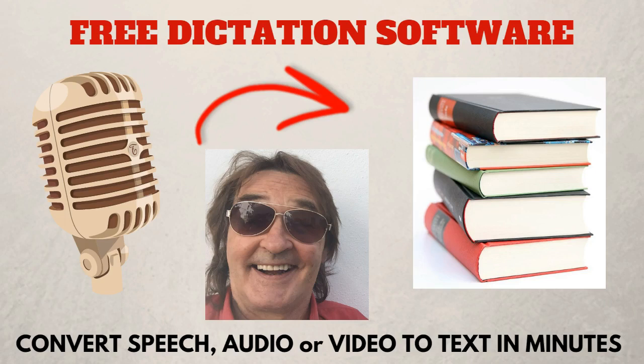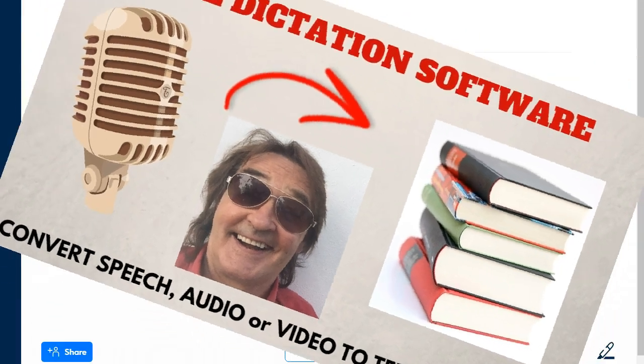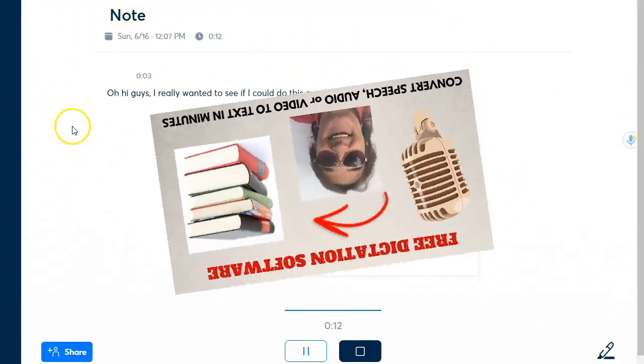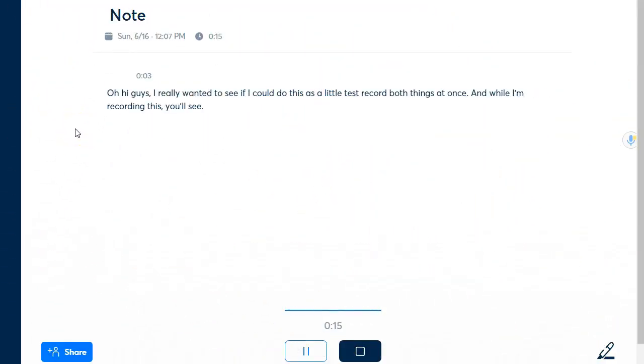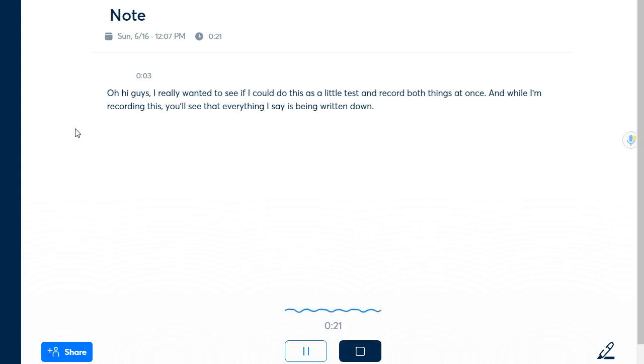Certainly I think it's fantastic. Let's go inside and have a look at it and then I'll tell you how you can get it at the end. Okay and while I'm recording this you'll see that everything I say is being written down. How cool is that?